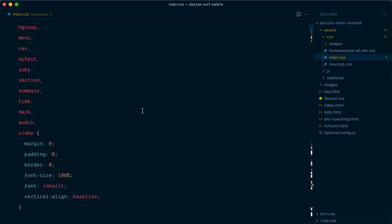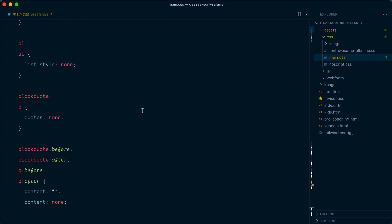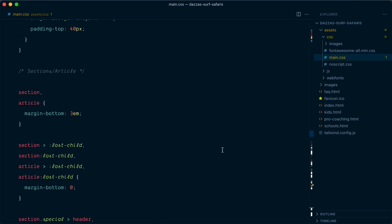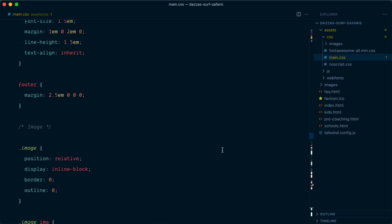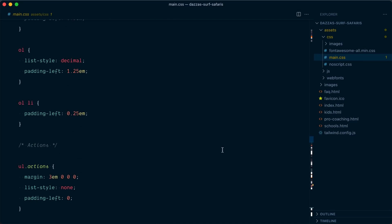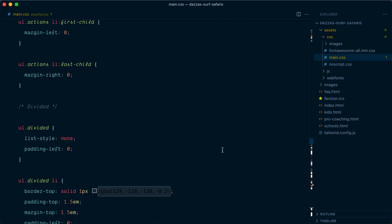By the looks of it, it starts with a CSS reset. As I keep scrolling down, I start to realize that learning how an existing CSS codebase works can be really overwhelming. And while I'm sure that all this CSS works really well, I wish that I could just use Tailwind CSS for this new section since I'm already really familiar with it.